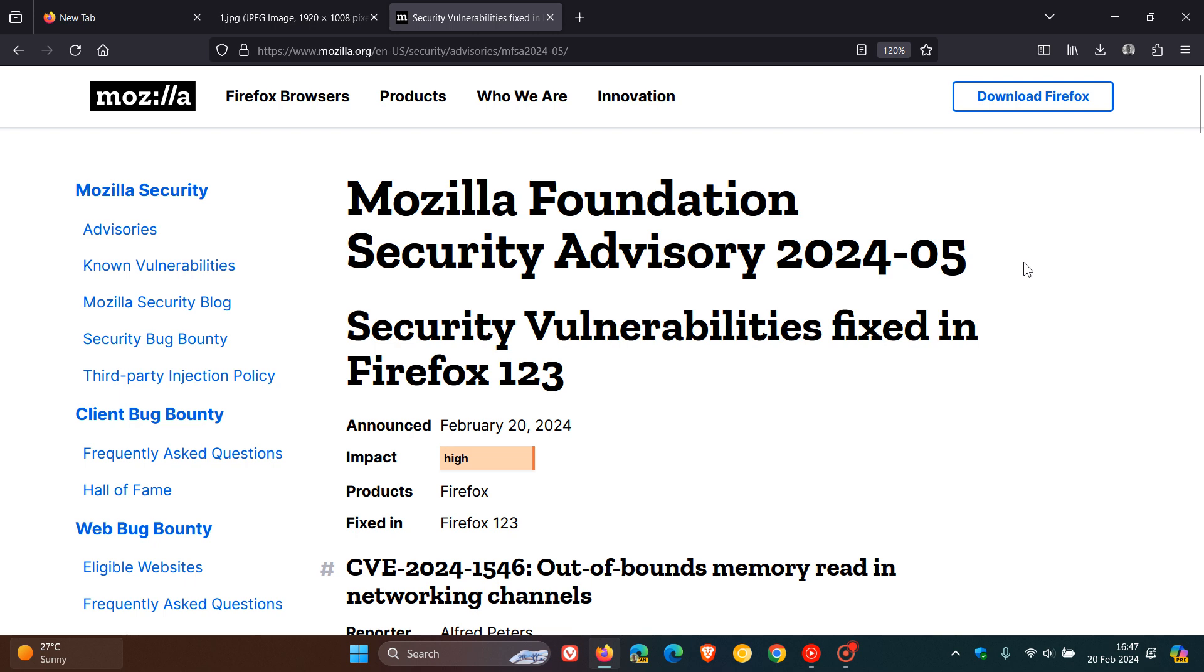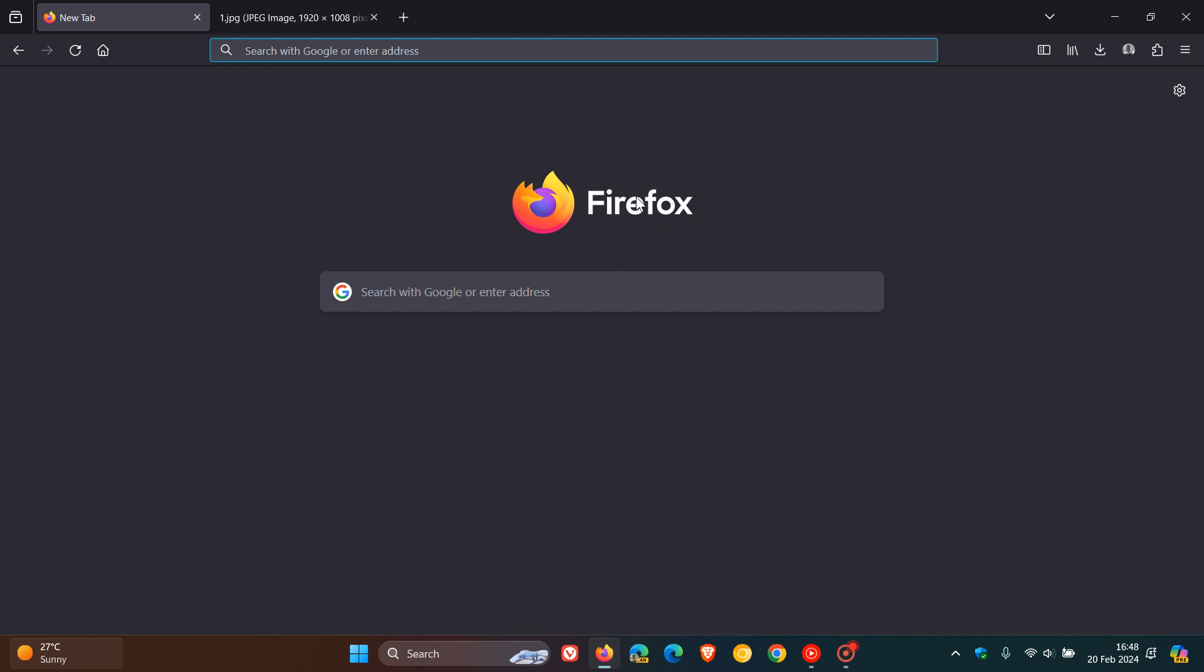And four of those are high impacts. So nonetheless, important security updates that have made their way into Firefox 123. And that's more or less what's new. As mentioned, Firefox 123 is now the latest release and started rolling out earlier today on the 20th of February 2024. So thanks for watching and I'll see you in the next one.